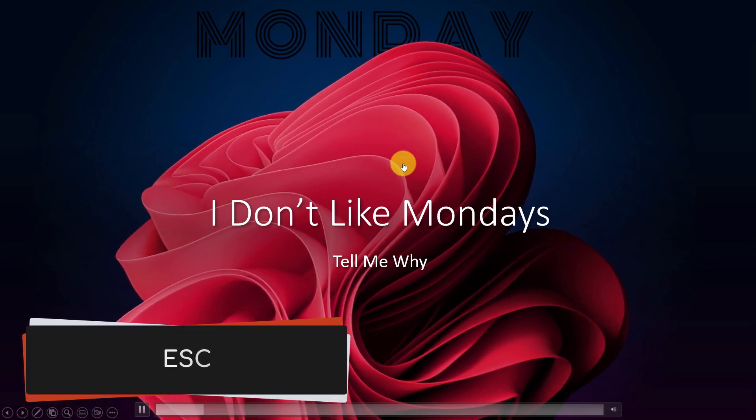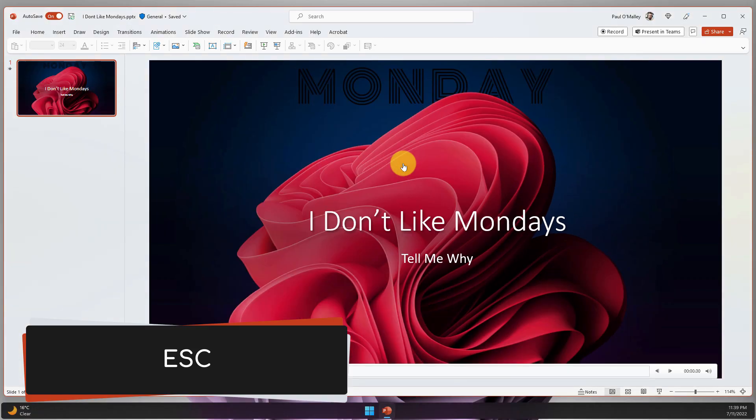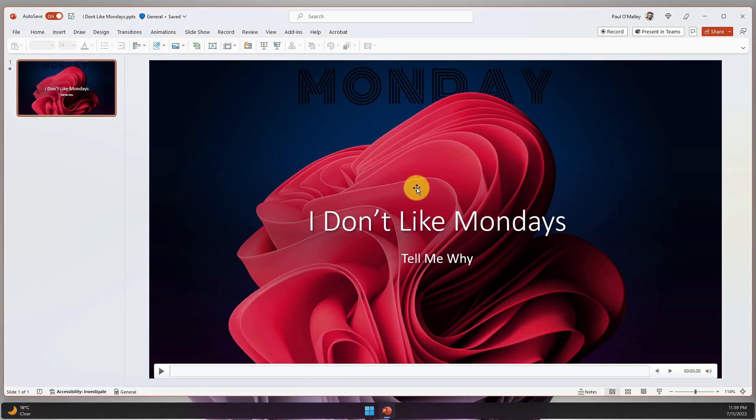We also have Escape, which we can use to get out of our slideshow and back to where we were at the beginning.